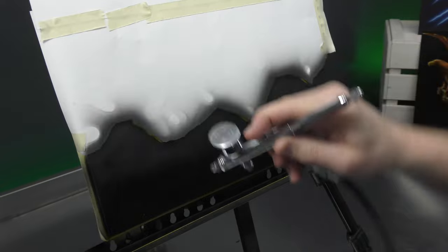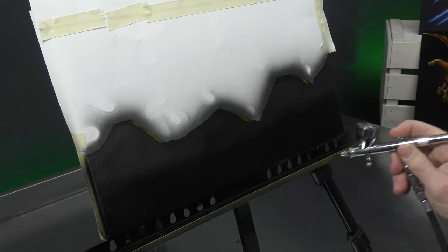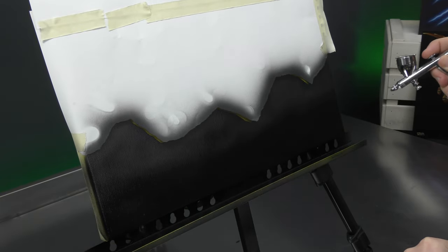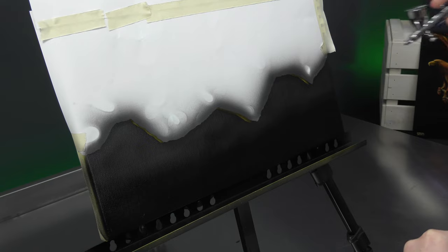Just hit that edge a little bit. Fix up the bottom. Let that dry off.